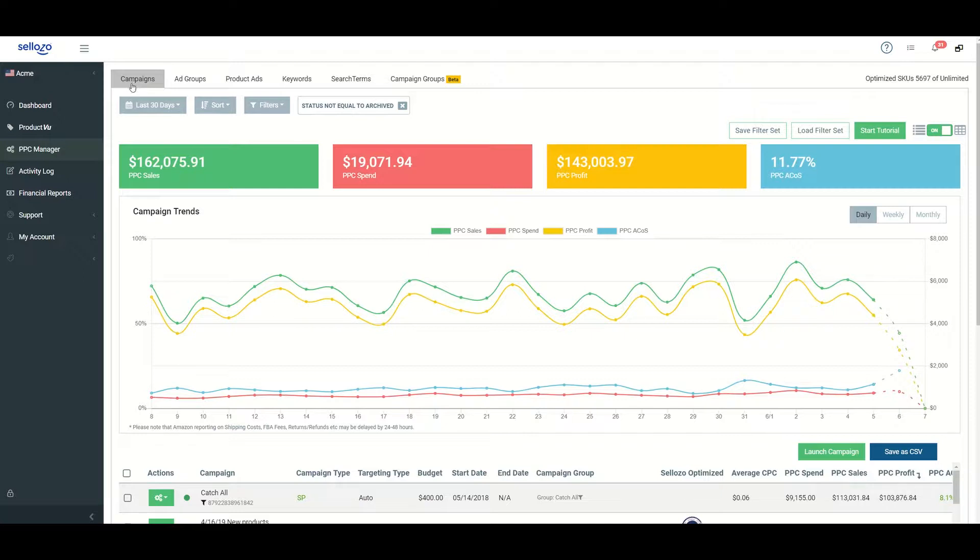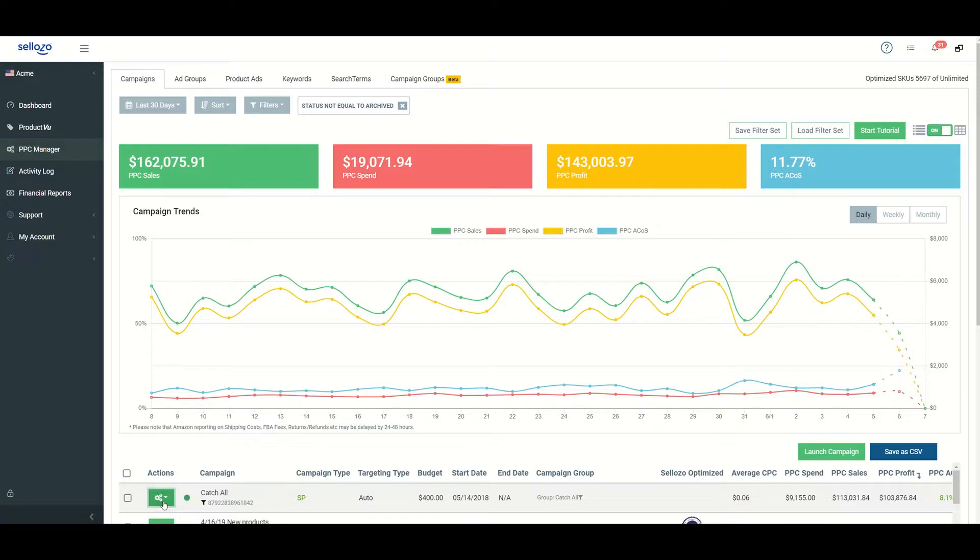Once you're in the campaigns tab, click on the green actions button next to the campaign that you would like to optimize. If you have several campaigns and pages of campaigns and don't want to search through all of them, you can use our sort or filters options at the top of the screen.